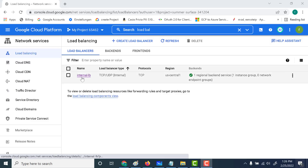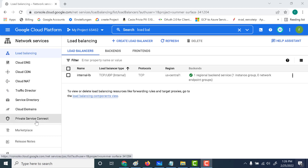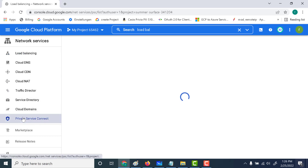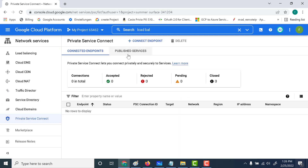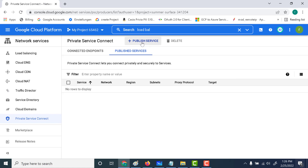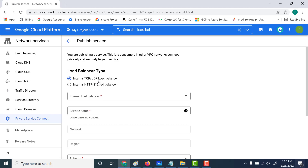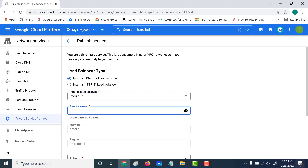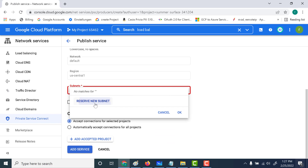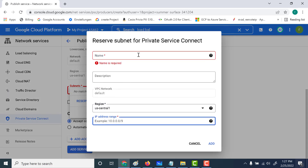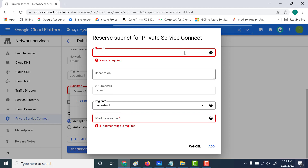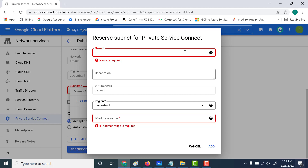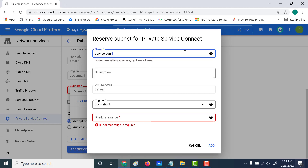Now that you've created your internal load balancer — the same one from the previous chapter — let's create a Private Service Connect out of this. Go to Private Service Connect within Network Services and click on it. Then go to Publish Services and publish the service. Here you need to mention that it's an internal TCP, and in the dropdown you'll see the load balancer you created. Give the service a name — let's call this 'my first service'. Then you need to reserve a subnet, so click on 'reserve a new subnet' and give it a name — let's call this 'service connect subnet'. This subnet will be exclusively used for this Private Service Connect.